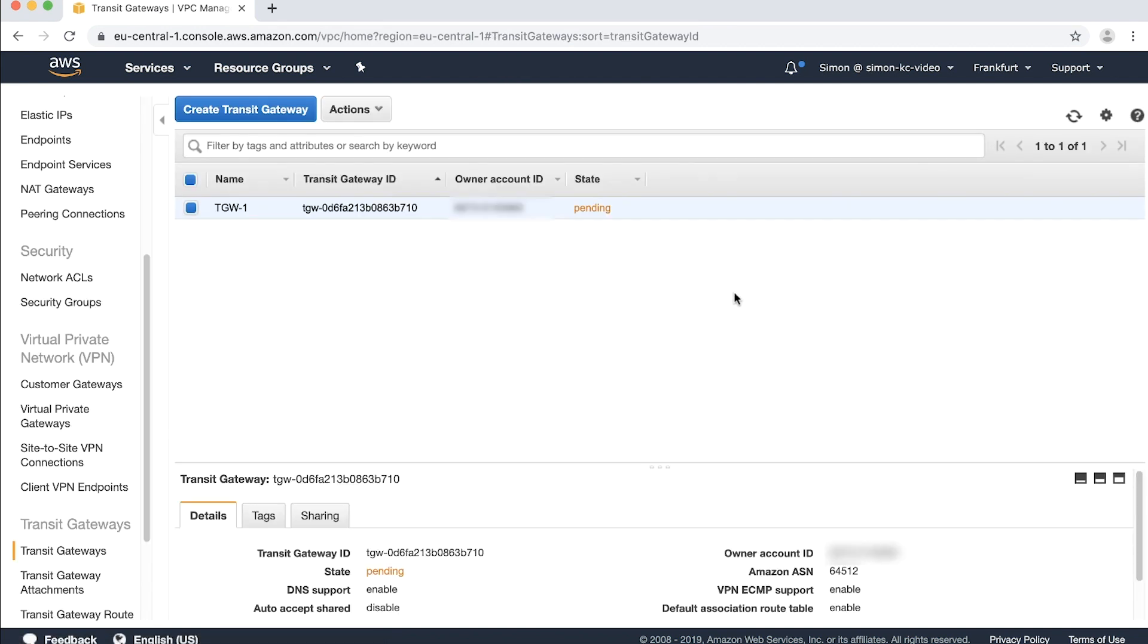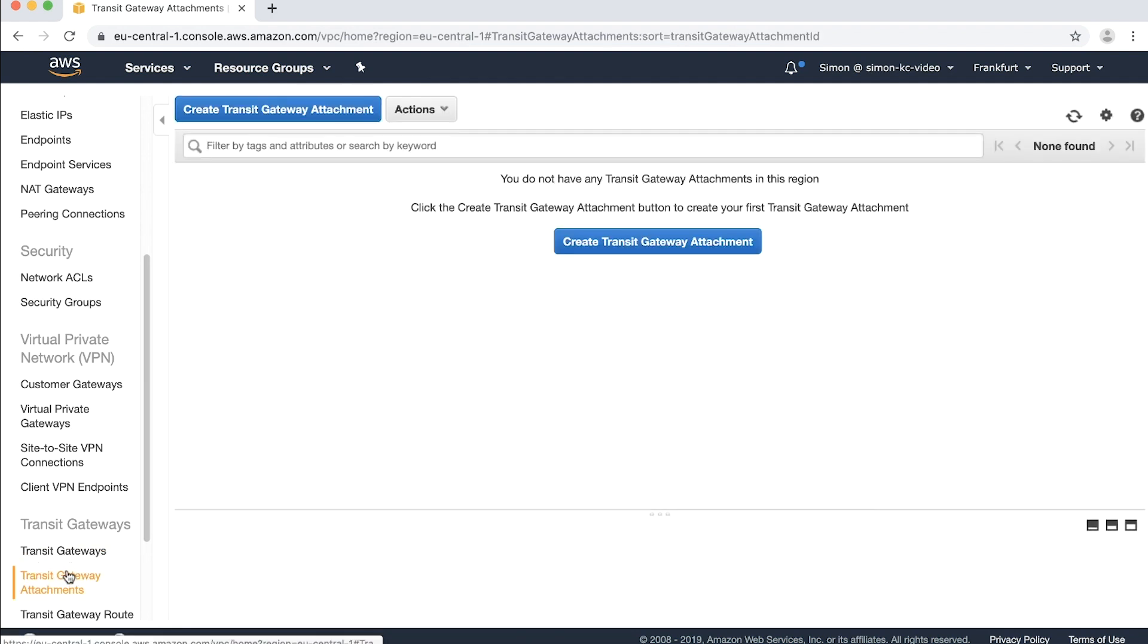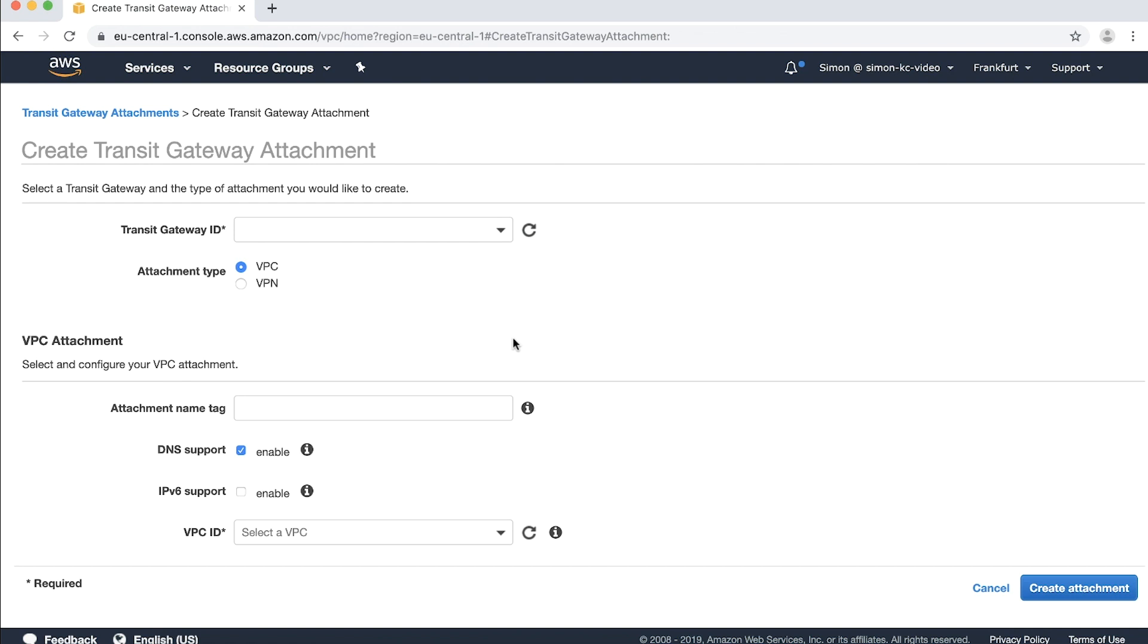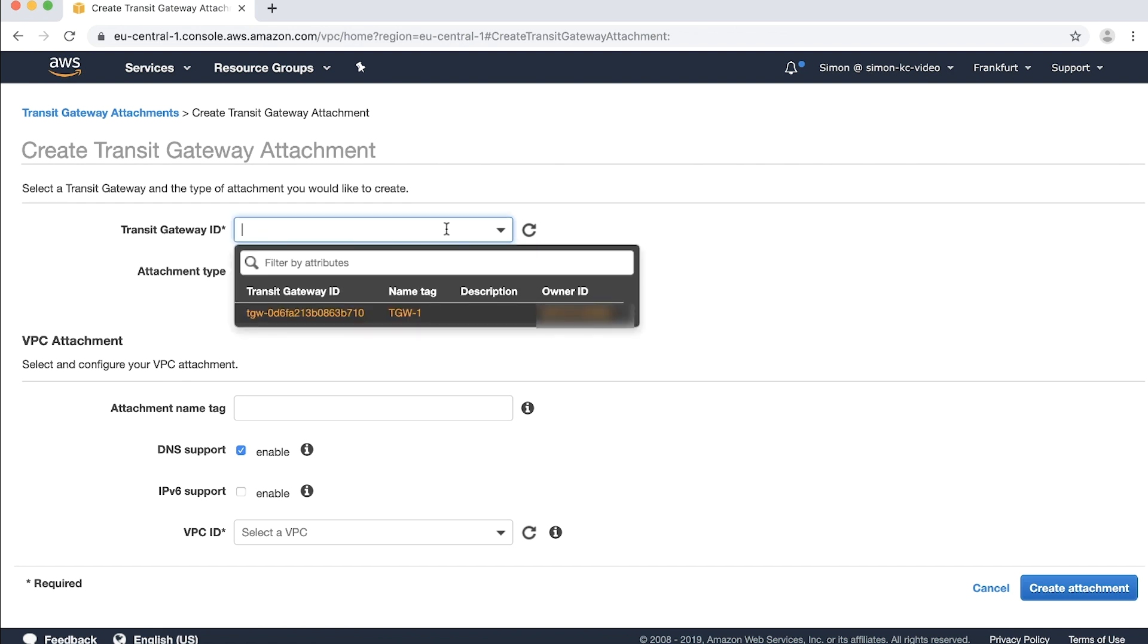Now we need to attach your newly created transit gateway to your VPC. Go to transit gateway attachments in the navigation panel and then select create transit gateway attachment. From the drop-down menu for transit gateway ID, you can select your recently created transit gateway.